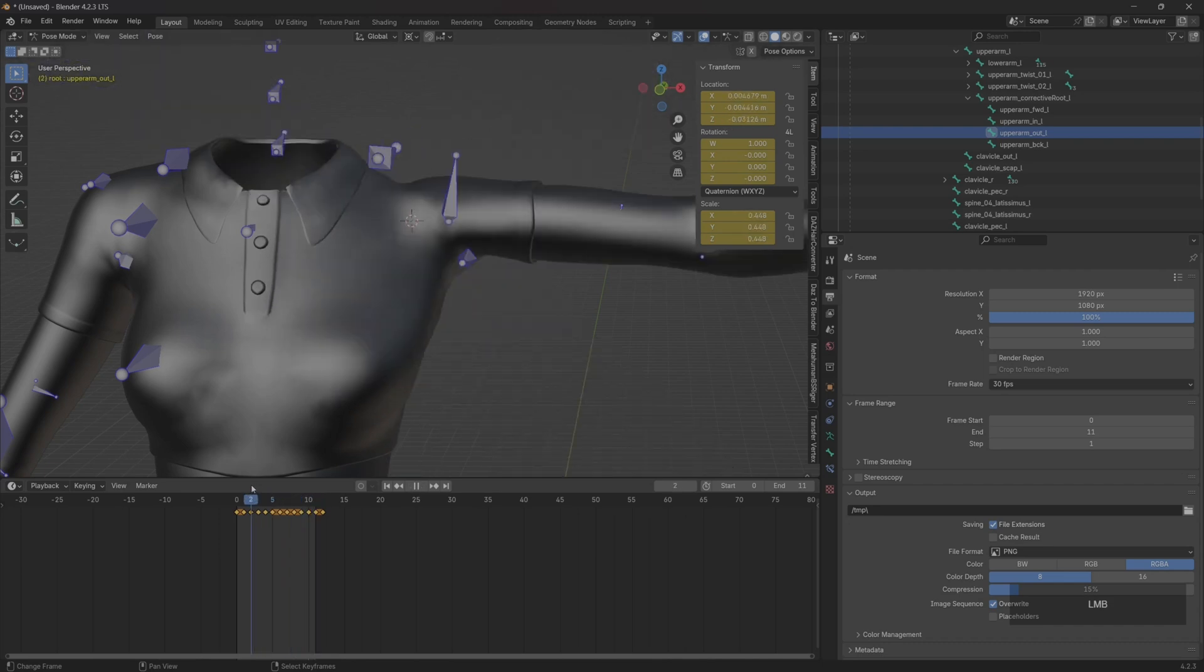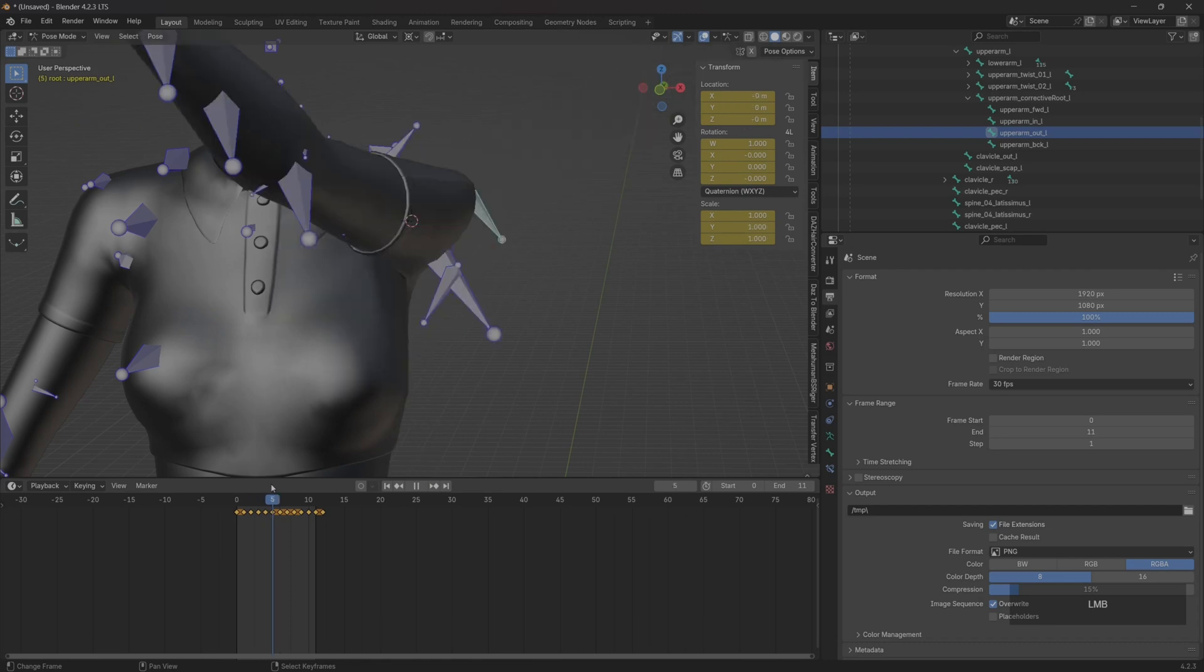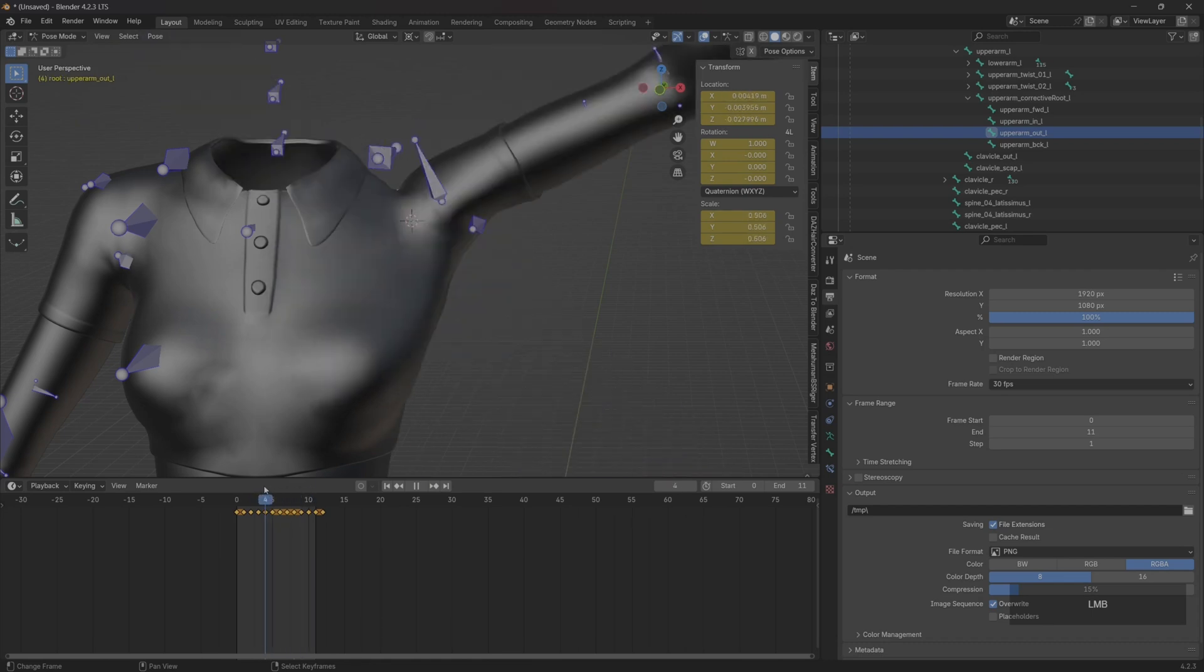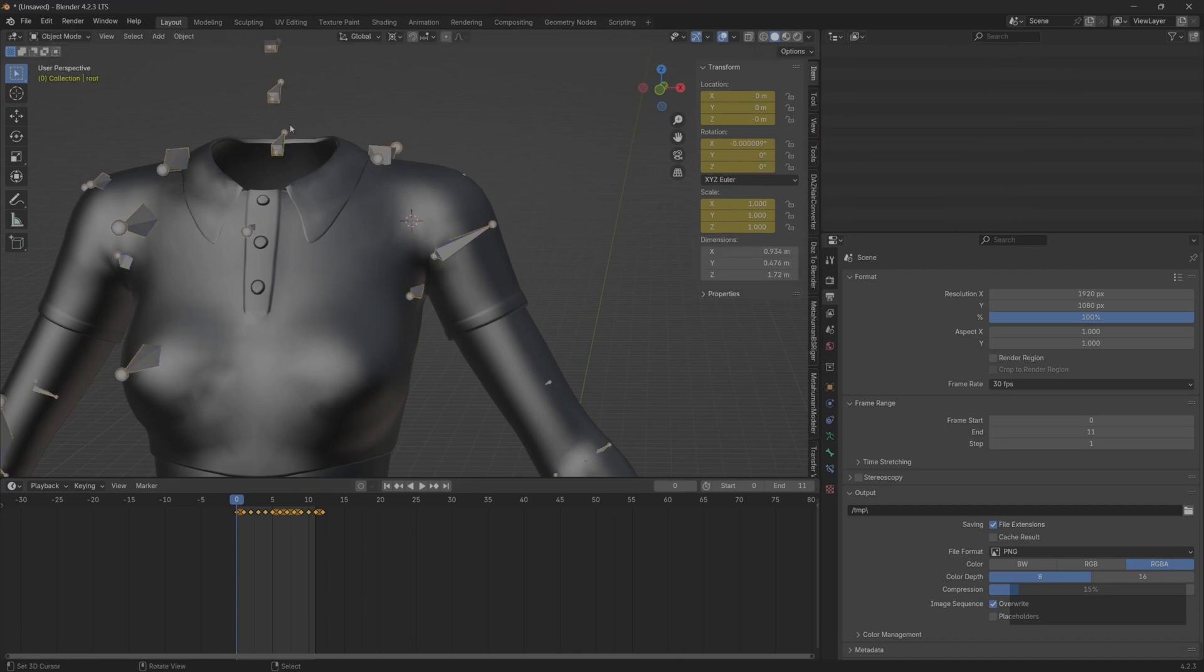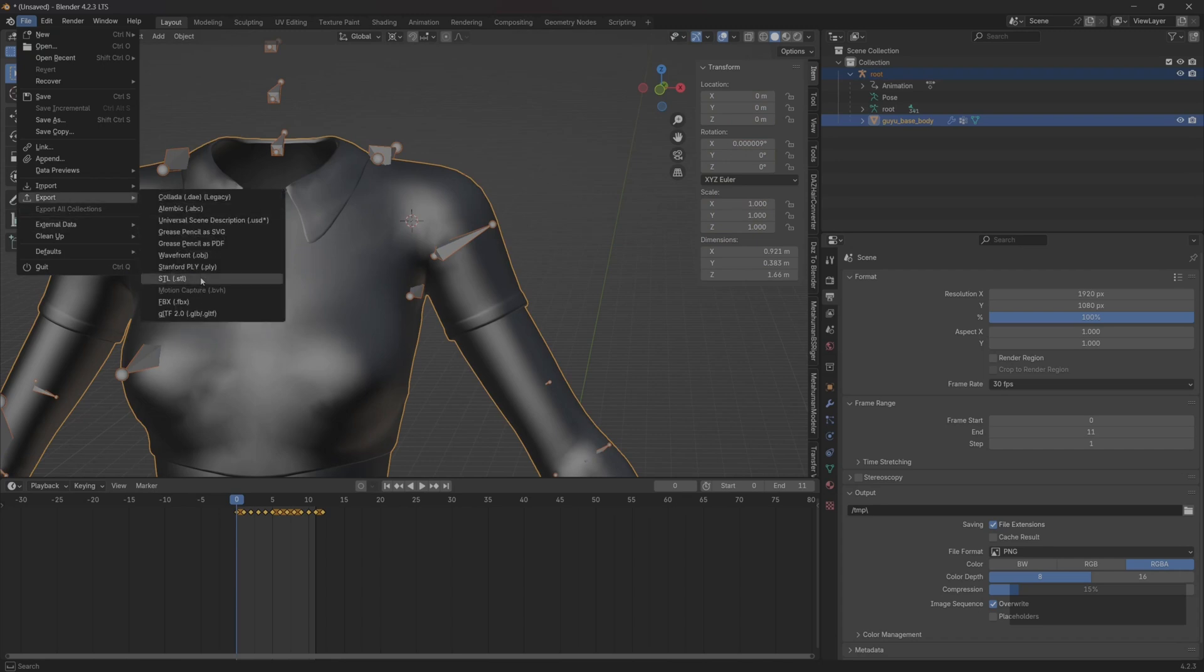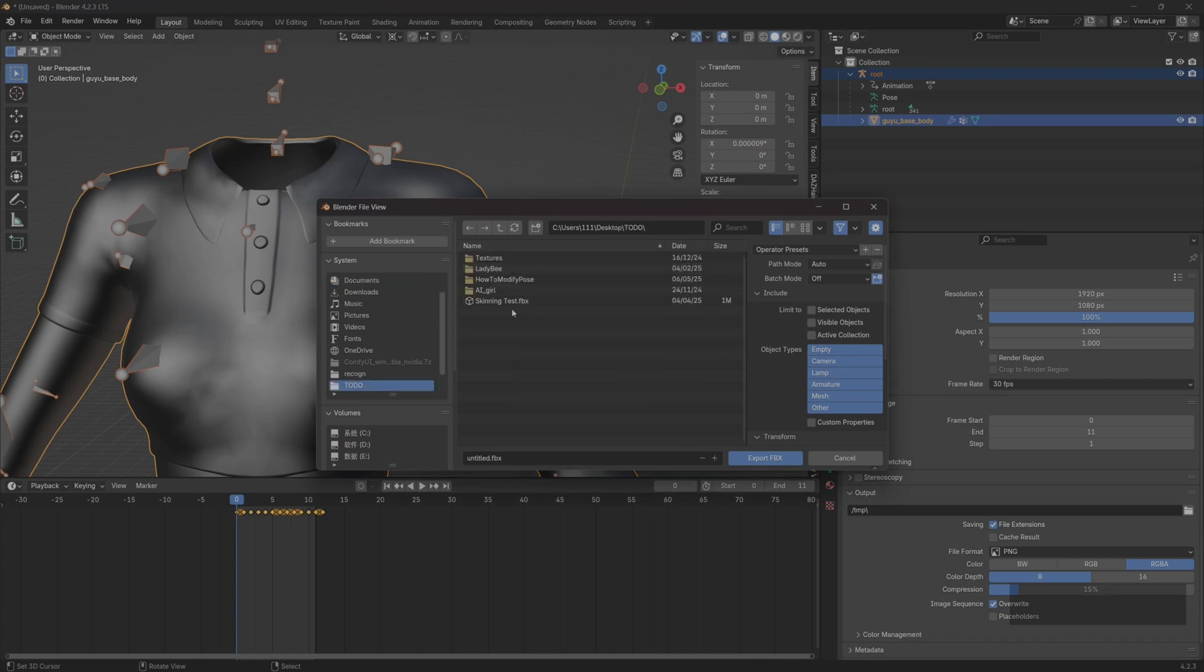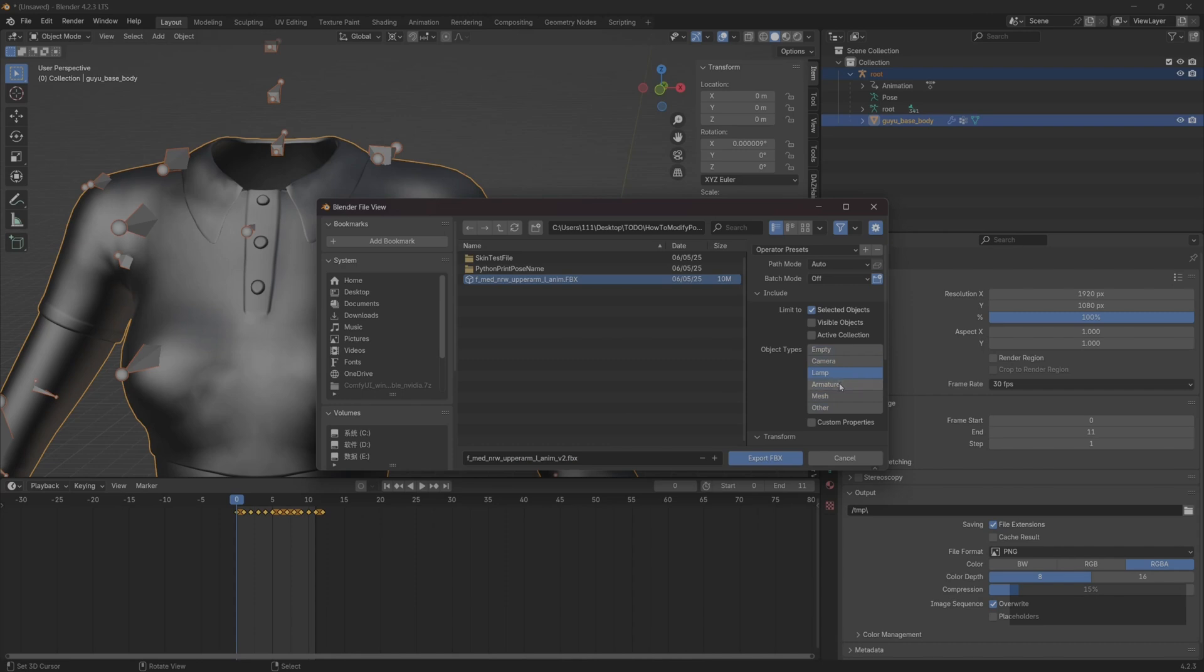After the fix is completed, we will re-export this animation. Let's name it with a suffix v2, then export.